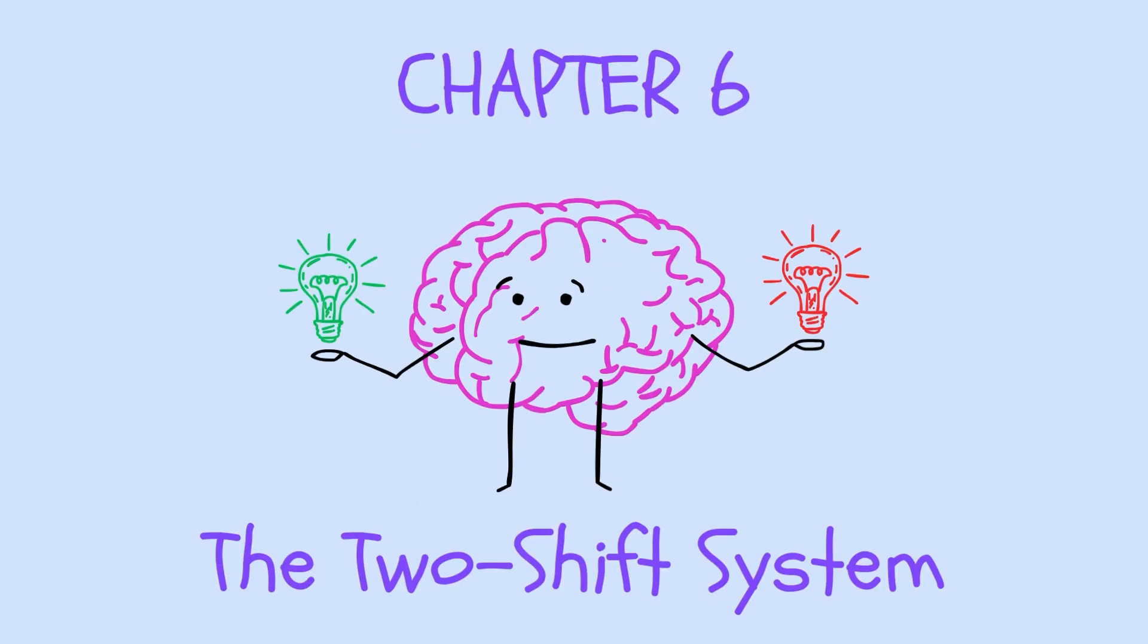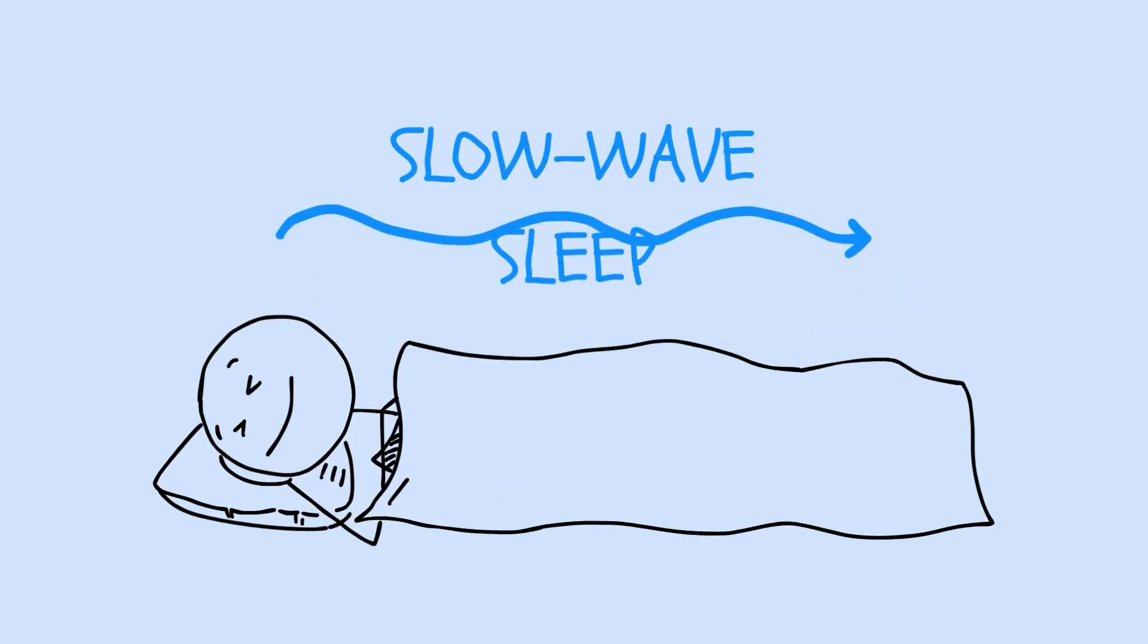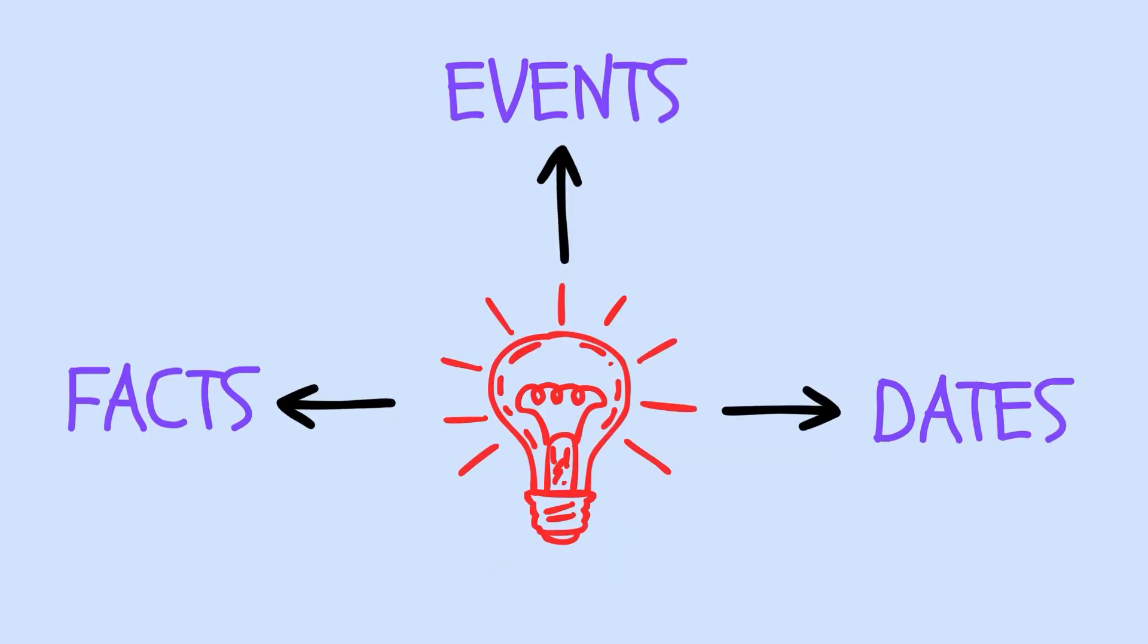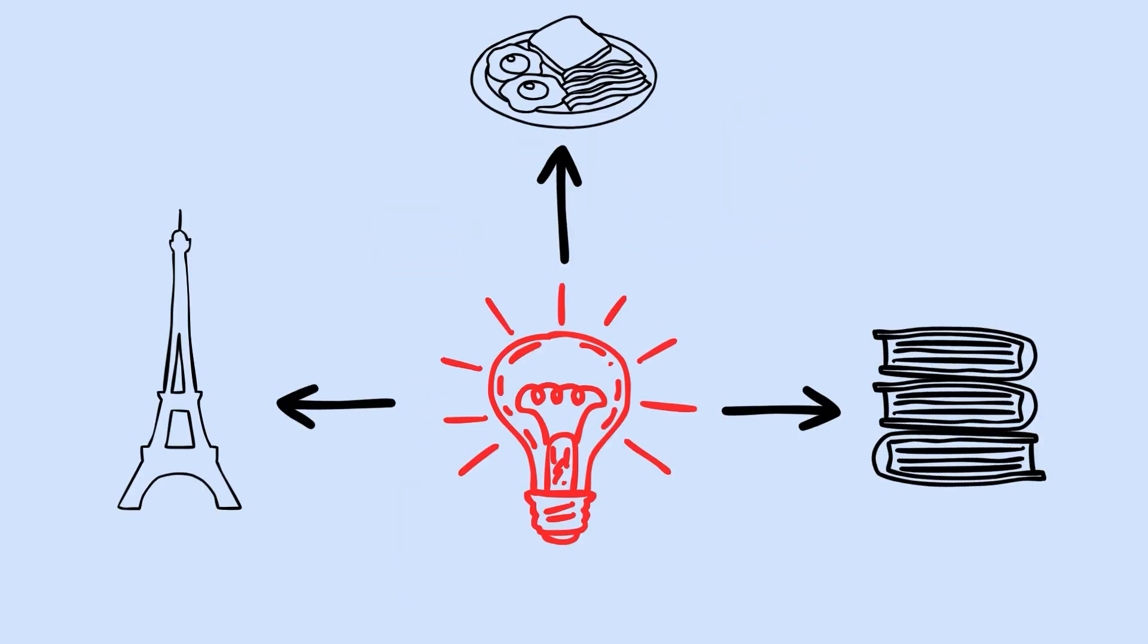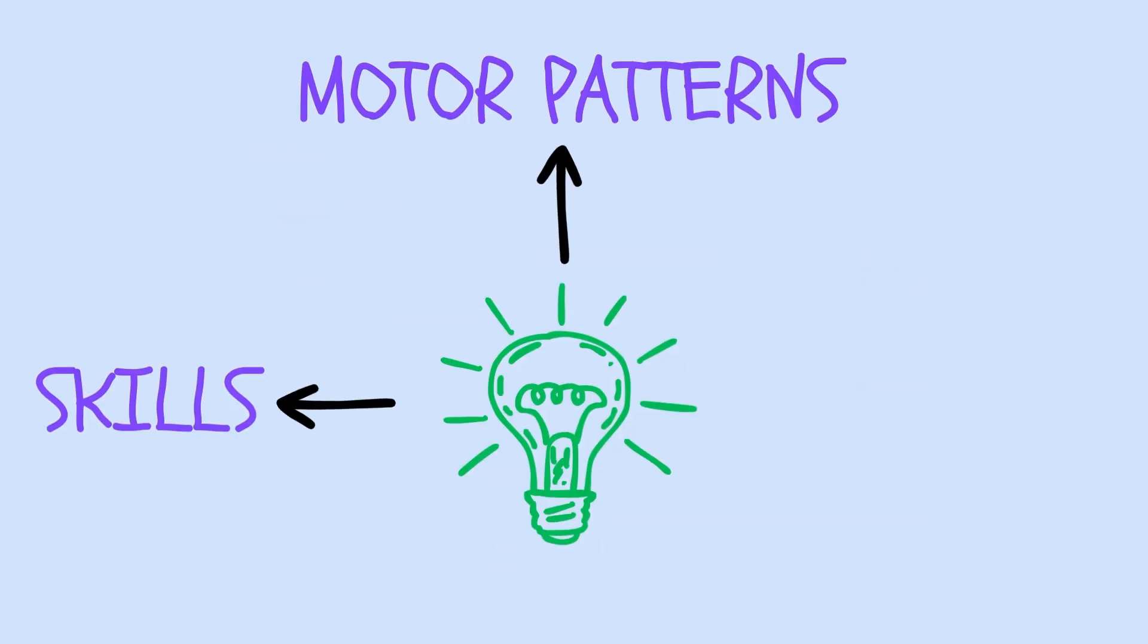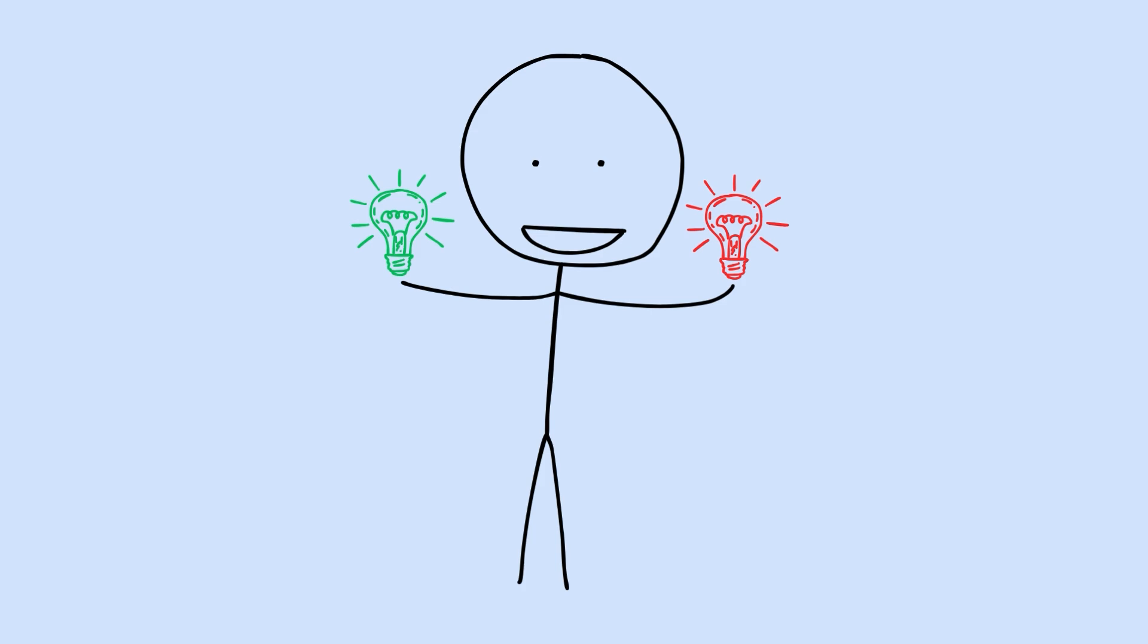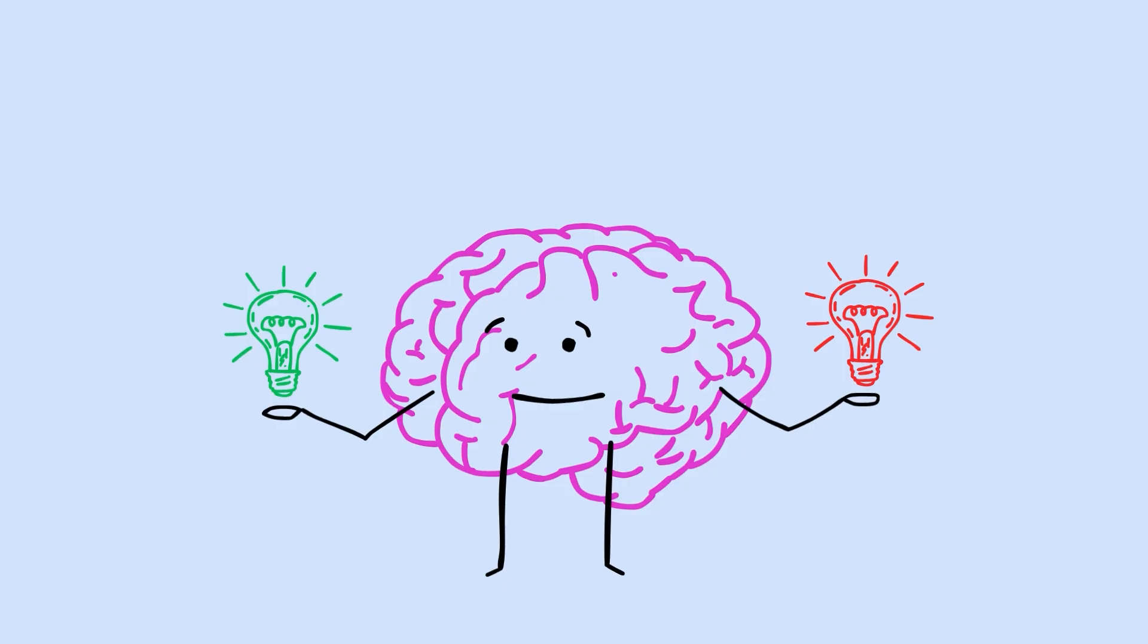Chapter 6. The Two-Shift System. Now you understand why sleep matters for memory. But there's another layer here. Your brain handles different types of memories in different sleep stages. This is the Two-Shift System. During slow-wave sleep, that deep, dreamless stage, your brain primarily processes declarative memories. These are facts, events, dates, things you can consciously recall and describe. The capital of France, what you had for breakfast, the content of a lecture you attended. During REM sleep, the dreaming stage, your brain shifts to procedural memories. These are skills, motor patterns, how-to knowledge, how to ride a bike, how to play a chord on guitar, the muscle memory for a new exercise. The two stages work in sequence throughout the night. You cycle through them multiple times, and each cycle builds on the previous one.